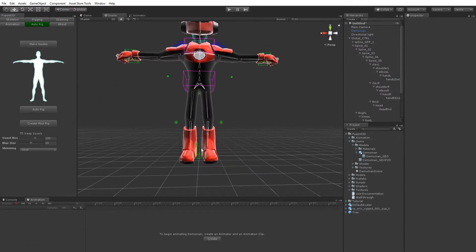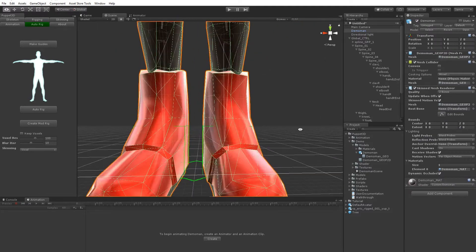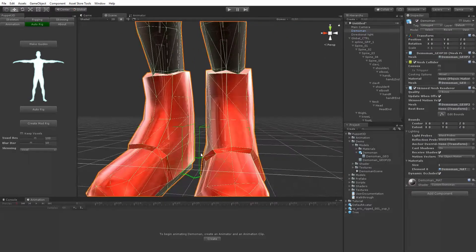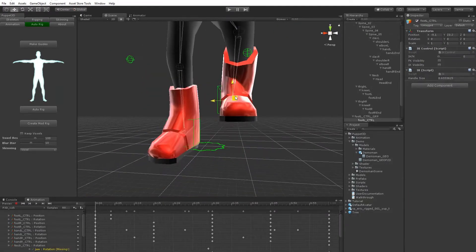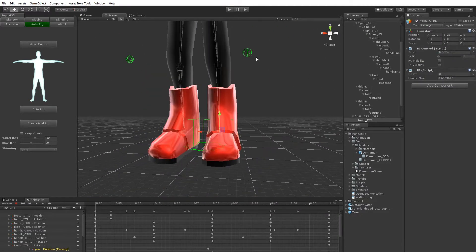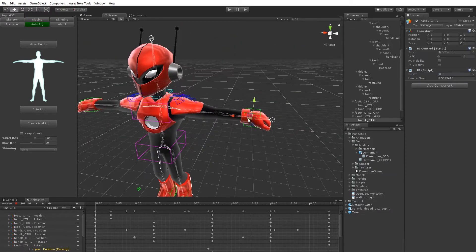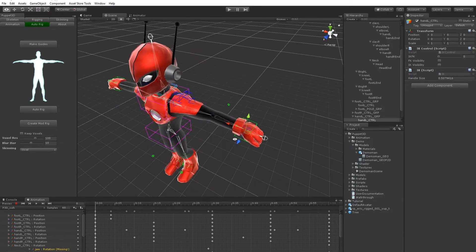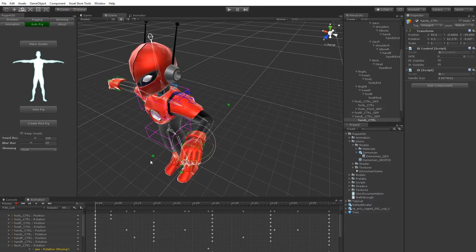So you should see that the character has IK controls for the legs and the arms. You've got IKFK for the arms, so let me show you how that works, it's got IK.